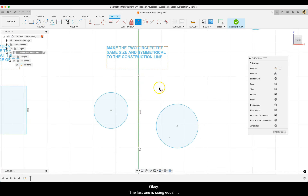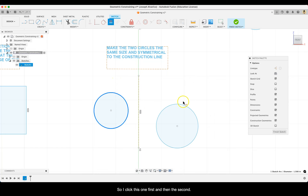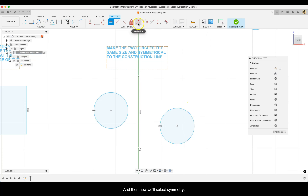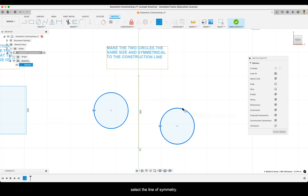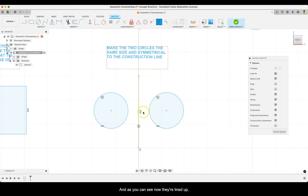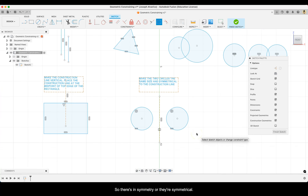The last step uses equal and symmetry. First use equal to make the two circles the same size — click one circle and then the other. Then select symmetry: select the two objects first and then select the line of symmetry. Now they're lined up and if you cut this in the middle, you'll see that one side is the mirror image of the other — they are symmetrical.